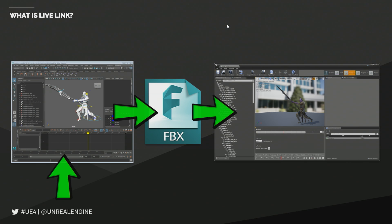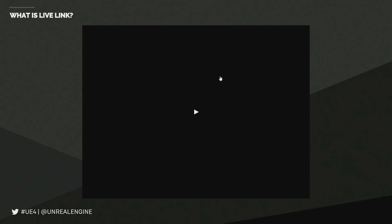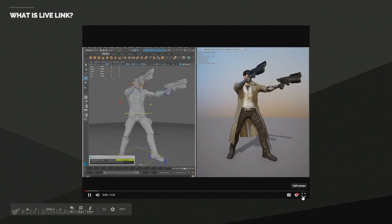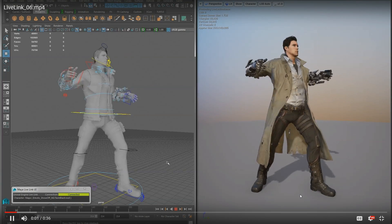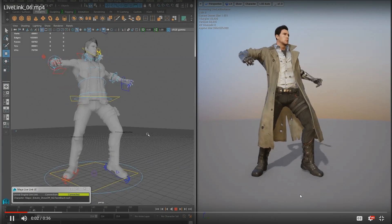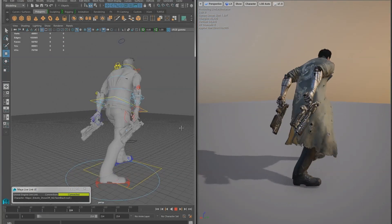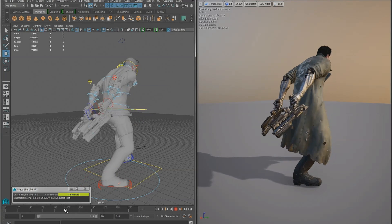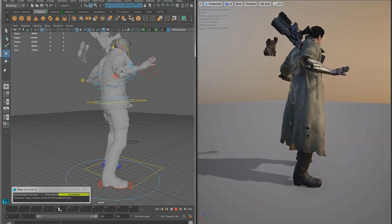With Live Link, we can alleviate that whole process because you can preview your content in real-time while you're working inside of Maya, directly inside of UE4. So we have a quick video — I'm going to show you the feature really quickly before we start working with it. What we have here is Maya on the left and UE4 on the right. You can see that we're scrubbing the camera inside of Maya, and it's updating the camera inside of UE4 in real-time. We're scrubbing through our animation and it's also being updated.